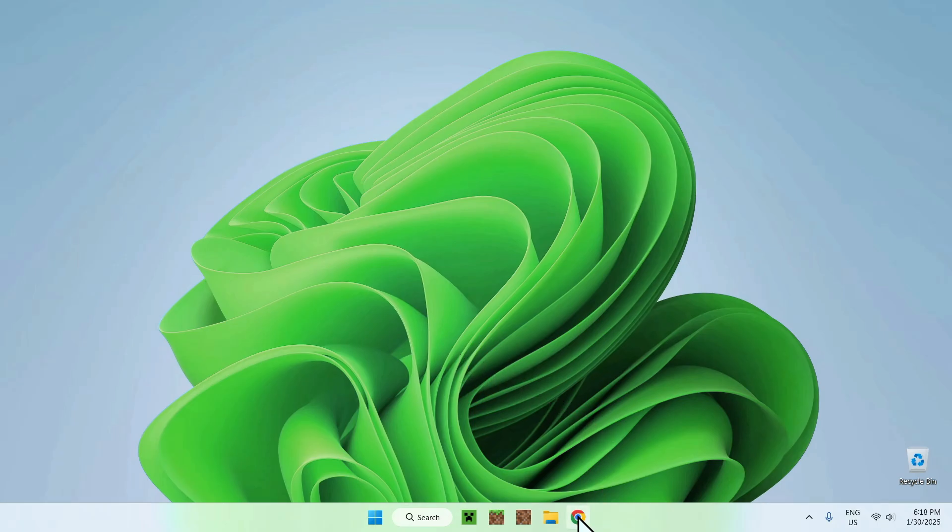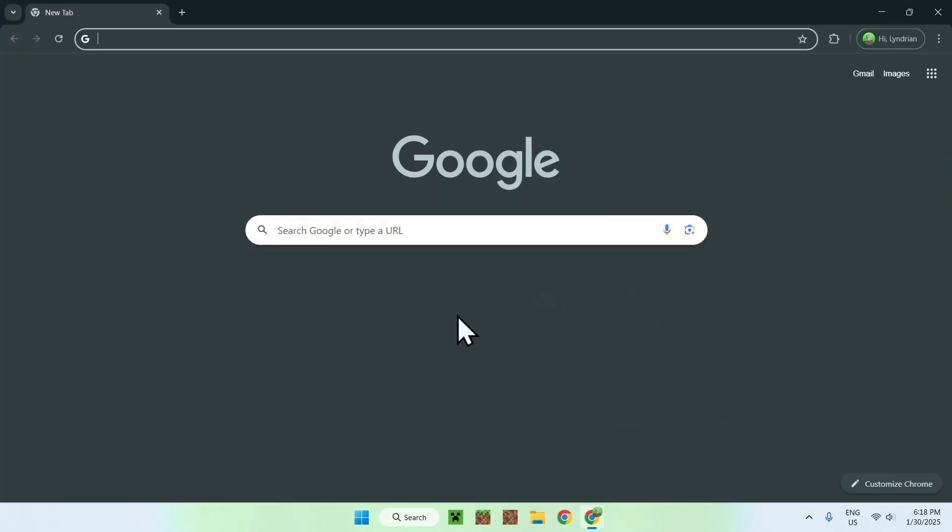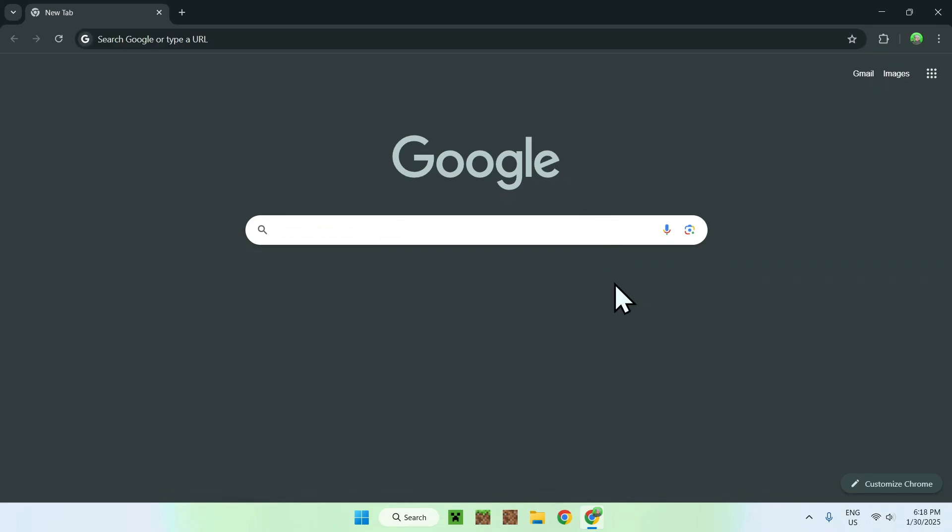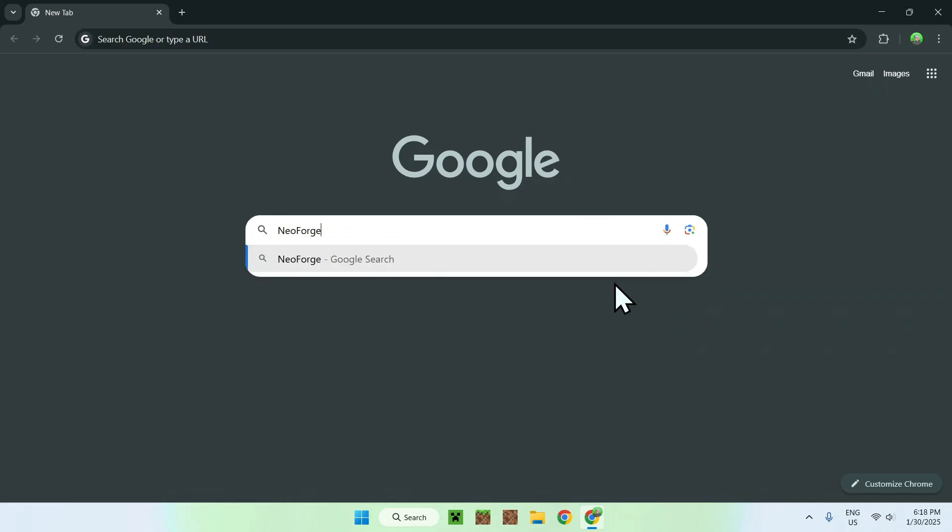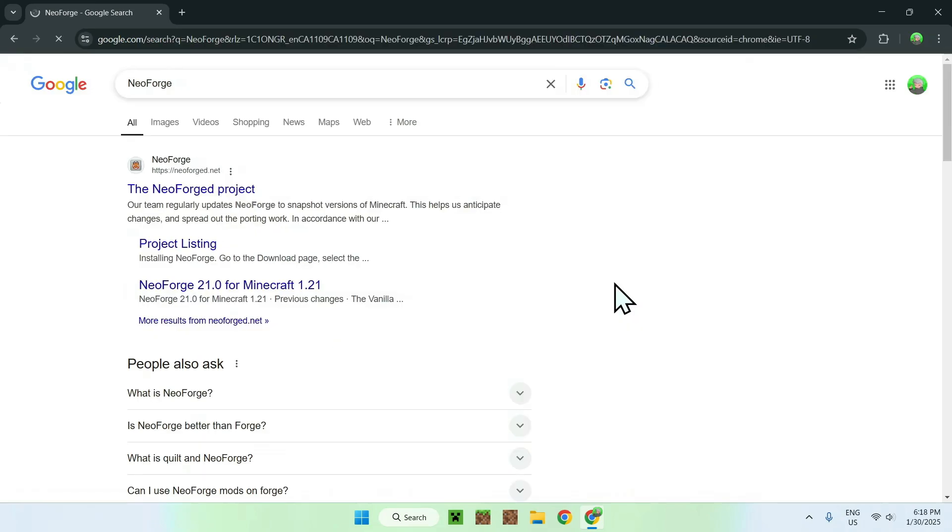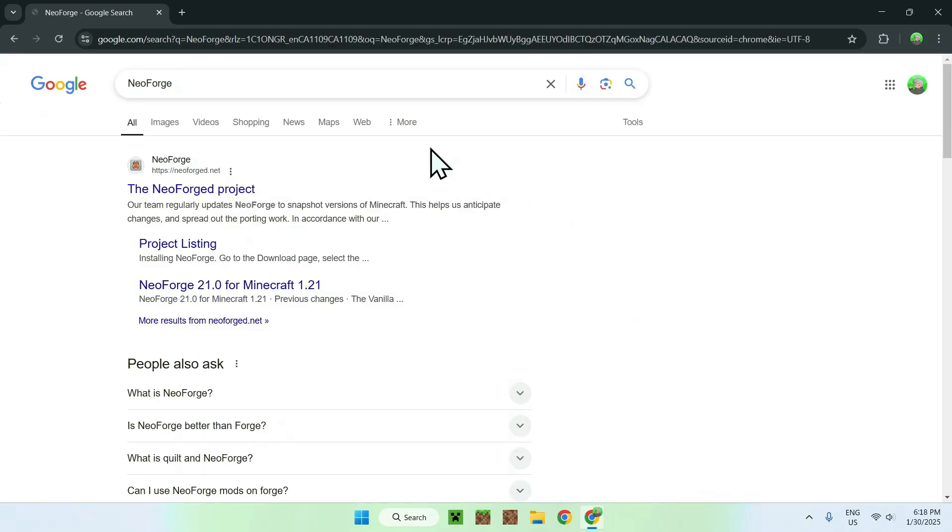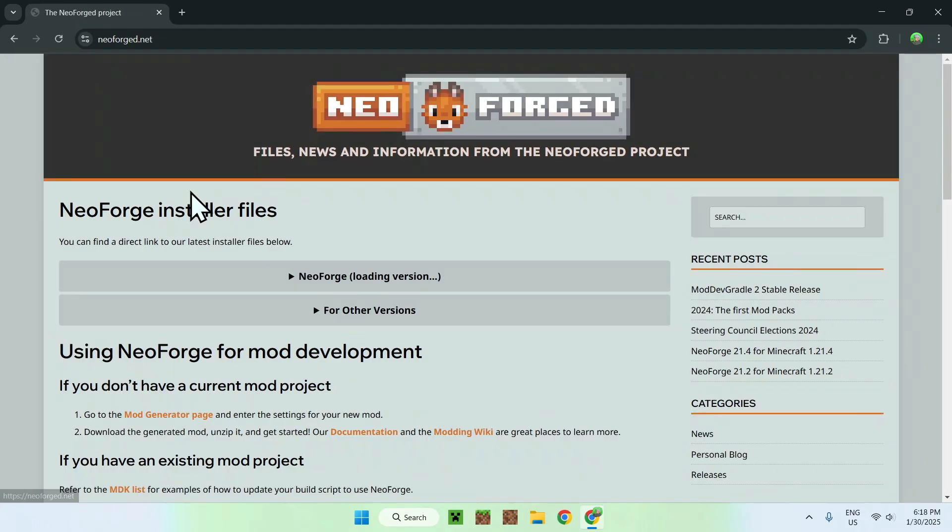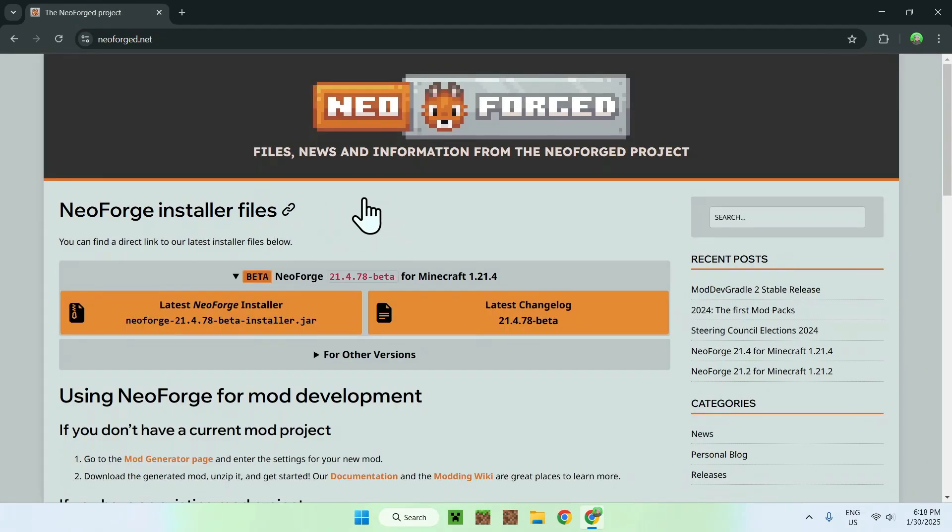The first thing you want to do is go to your web browser, and I will have links in the description if you're interested, but all you need to do here is simply go to your search bar and type in NeoForge. Once you do this, you should see a website called NeoForge.net. Simply click on the link, and this will bring you to the homepage for the website.